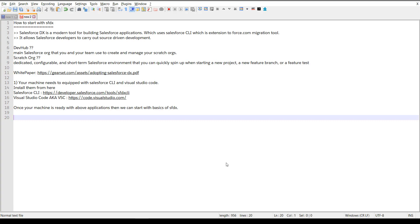We will be using Visual Studio Code, which comes with a Git repository for source control. There are two key terms we will mainly be hearing: Dev Hub and Scratch Org.